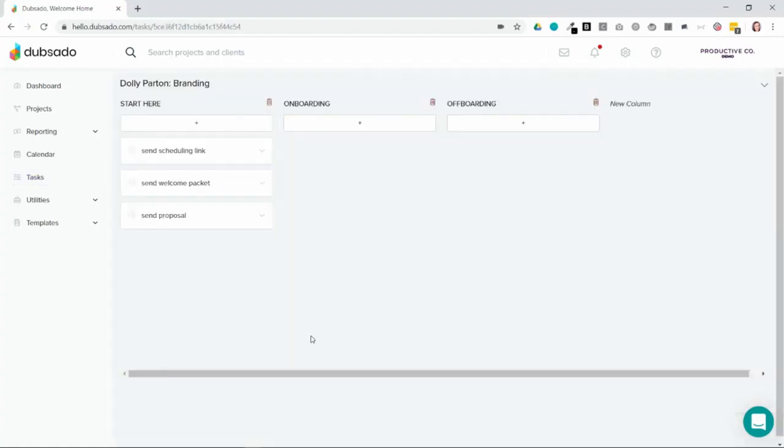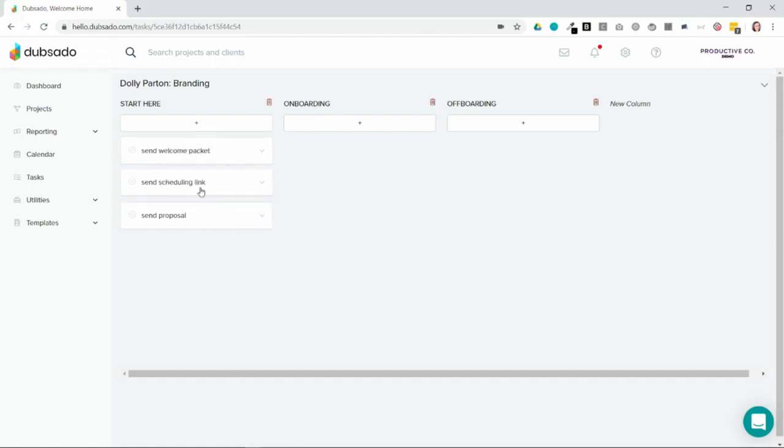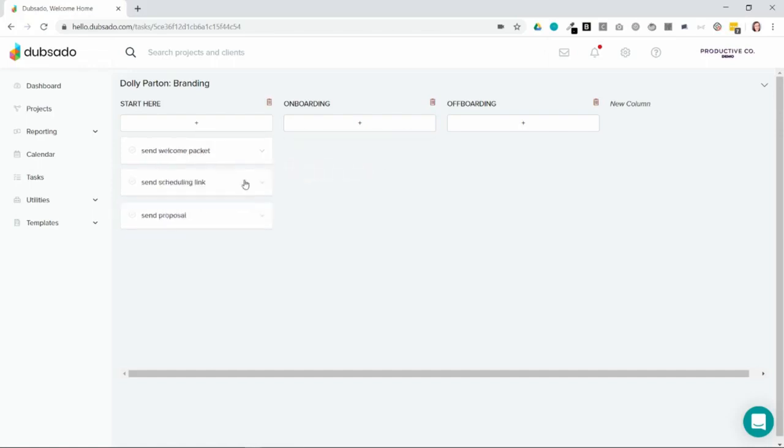Okay, now we're inside of the board. You can see here that there are these little cards. They're sort of like post-it notes and you can rearrange them however you would like. You can drag them into a different order or into a different column.